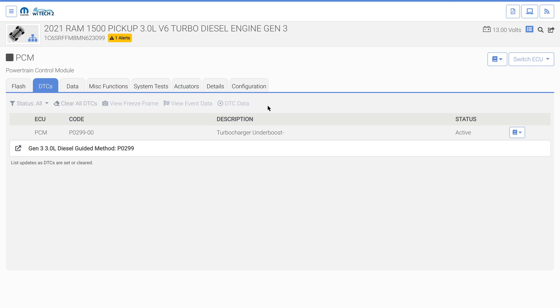Guided methods can be found on the DTC tab. For DTCs that have a guided method, the guided method is displayed in the DTC list under the DTC it applies.